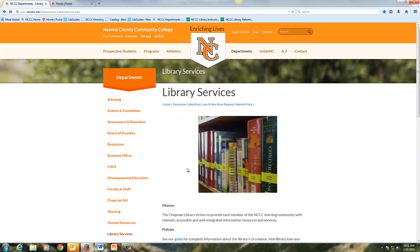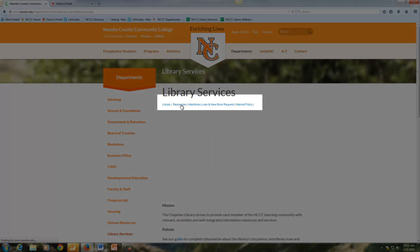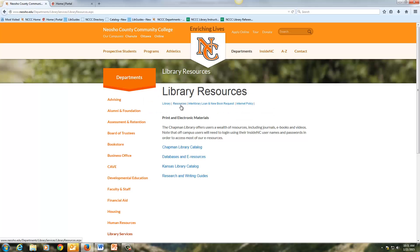Scrolling back up, you'll see a link for the resources page. This page will connect you with a host of different resources. We have the library catalog, the databases and electronic resources, Kansas library catalog, and research and writing guides.